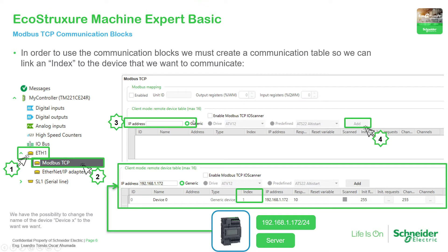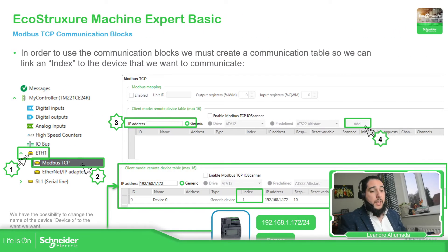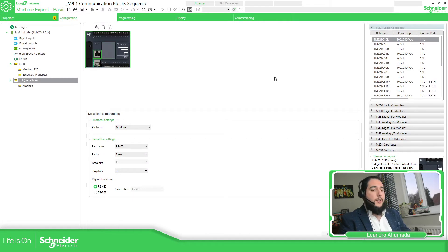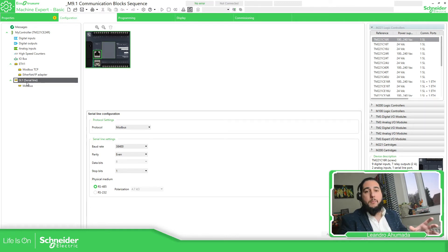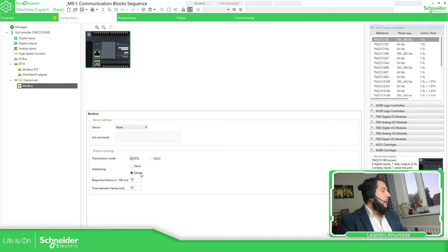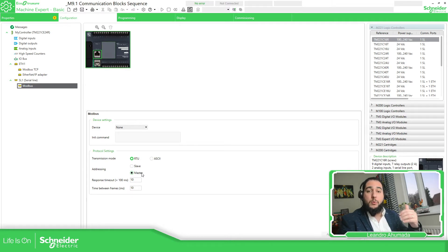There is something different compared with the communication blocks in Modbus serial. In Modbus TCP, we need to create a table, and in that table we need to specify an index for each device that is going to be linked to the function block we're going to use. Going back to the application done for Modbus serial, you needed to define the PLC as a master in the communication with all the Modbus parameters. The M221 was the master used to connect with the M172.